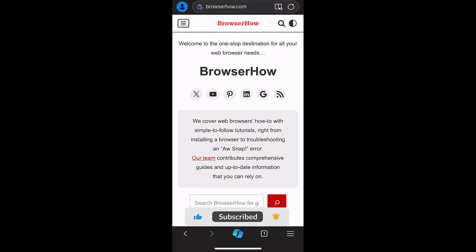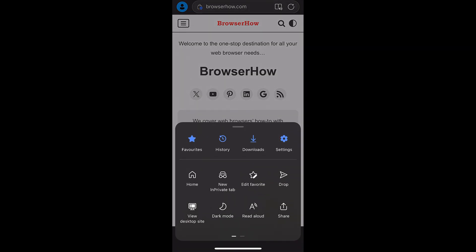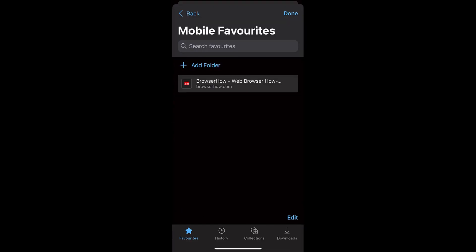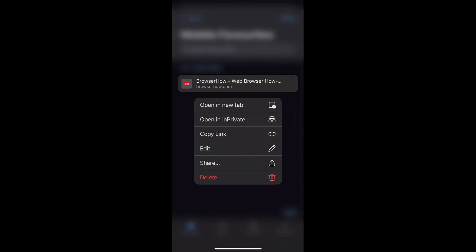Now if you want to edit the bookmark, what you can do is again go to the same Favorites menu, and within the Favorites menu within the Mobile Bookmarks, you would be able to see your bookmark. Then you can tap and hold that bookmark and it will give you the options where you can open in the new tab, private tab, copy the link, or edit.